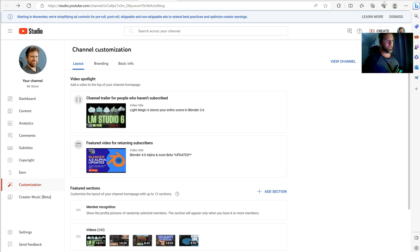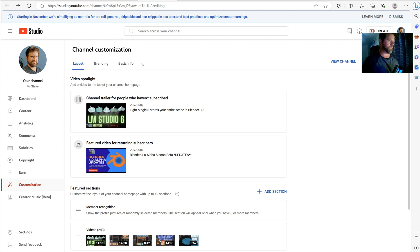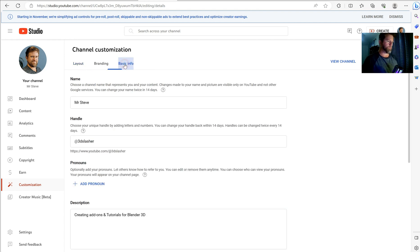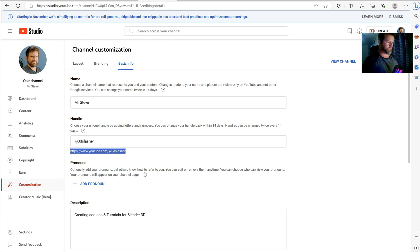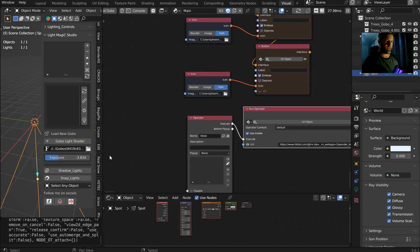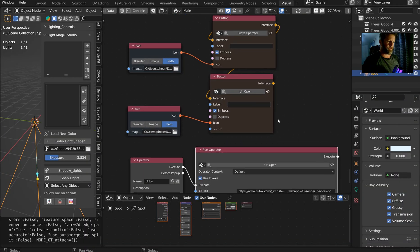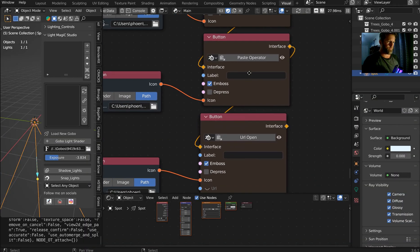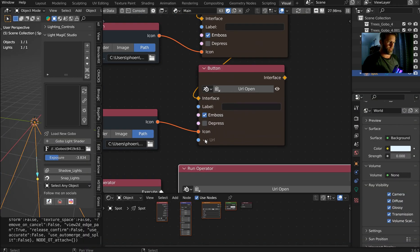All right, and over in my YouTube section, I want to go to the customization or the customized channel. If you got that, and I'll go to basic info, and then here's my tag handle right here is how people are gonna get there. So I'll control C, copy that. And then I can jump back over here, and we'll just name this one.